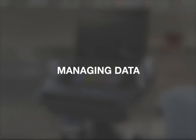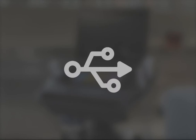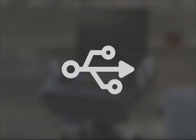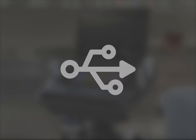To prevent data loss, we recommend you regularly export your data. You have a couple of options. You can export data to a USB storage device and then transfer your data to a computer.